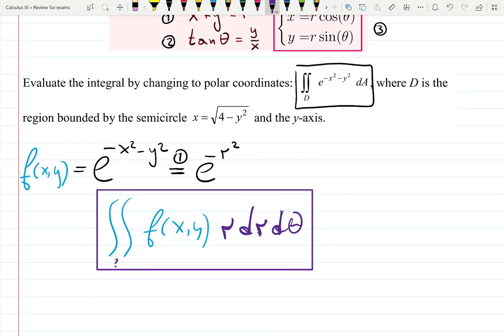We need to find limits of integration. d theta is outside, so that's going to be the angle — theta — from something to something. r, which is in units like centimeters or feet, will be on the inside from something to something. Let's figure that out.